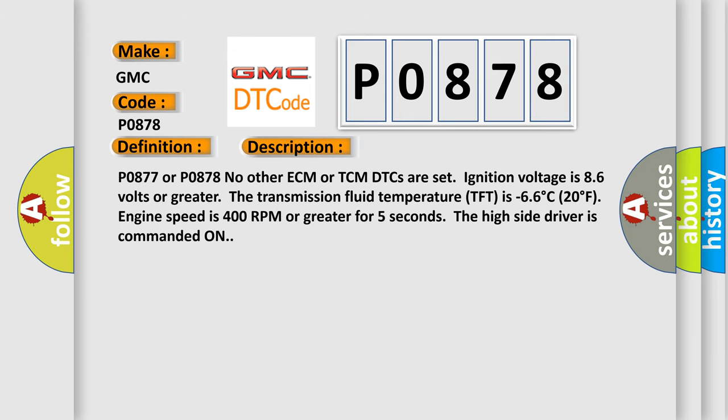P0877 or P0878: No other ECM or TCM DTCs are set. Ignition voltage is 8.6 volts or greater. The transmission fluid temperature TFP is minus 66 degrees Celsius, 20 degrees Fahrenheit. Engine speed is 400 RPM or greater. For 5 seconds the high side driver is commanded on.